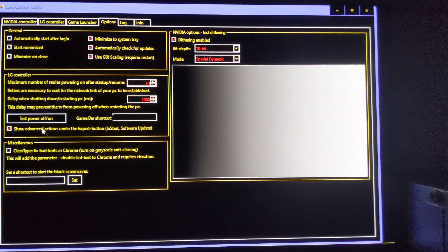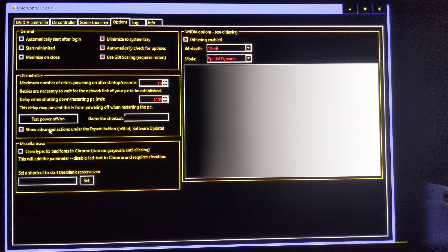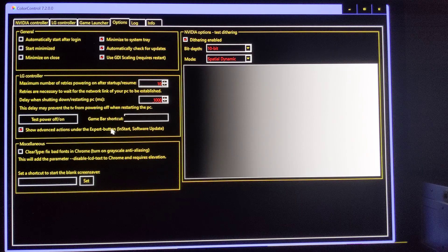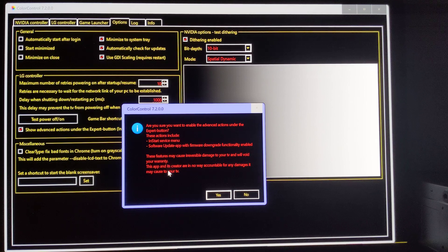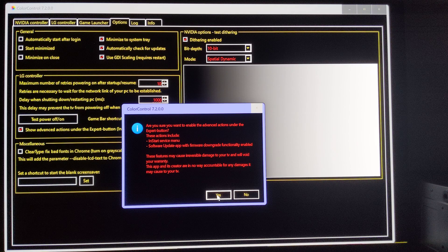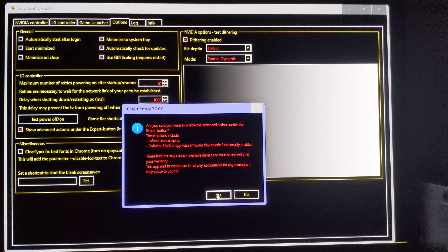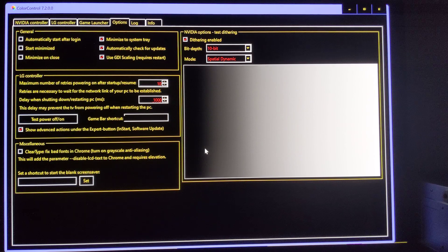The app is called Color Control. To access the service menu, go to Options and select Show Advanced Actions. Under the Expert button, you'll get a huge warning: 'Are you sure you want to enable these actions? These features might cause irreversible damage to your TV and will void your warranty. This app and its creator are in no way accountable for any damages.' Accessing the service menu is not something you should do if you don't know what you're doing, but I did my research and I'm willing to take the risk.